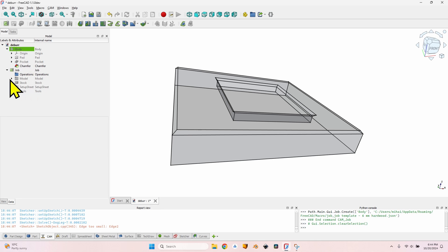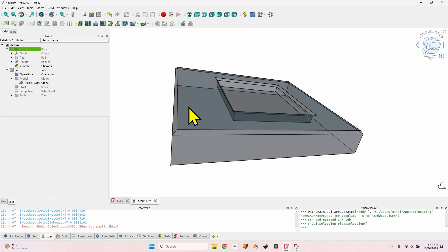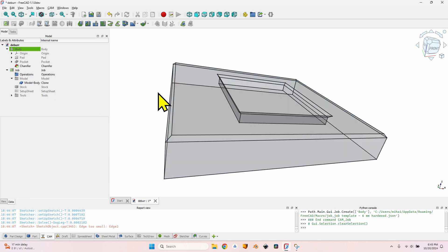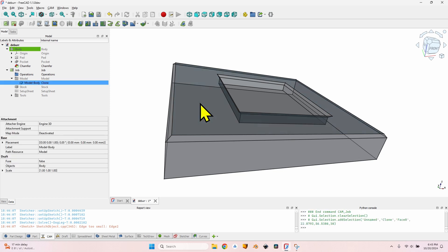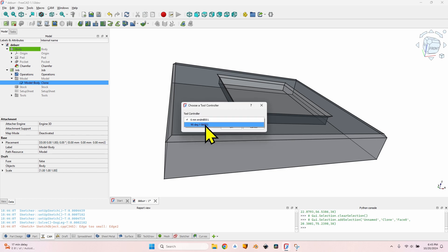Now I can close the job dialogue. The body has been hidden and what I see on screen is the model clone in the job. Now let me show you how to create the deburr operation, because it is a little bit tricky when you already have chamfers on the edges. Let's select this top face and create a new deburr operation, selecting the proper tool controller - the 90-degree V-bit.